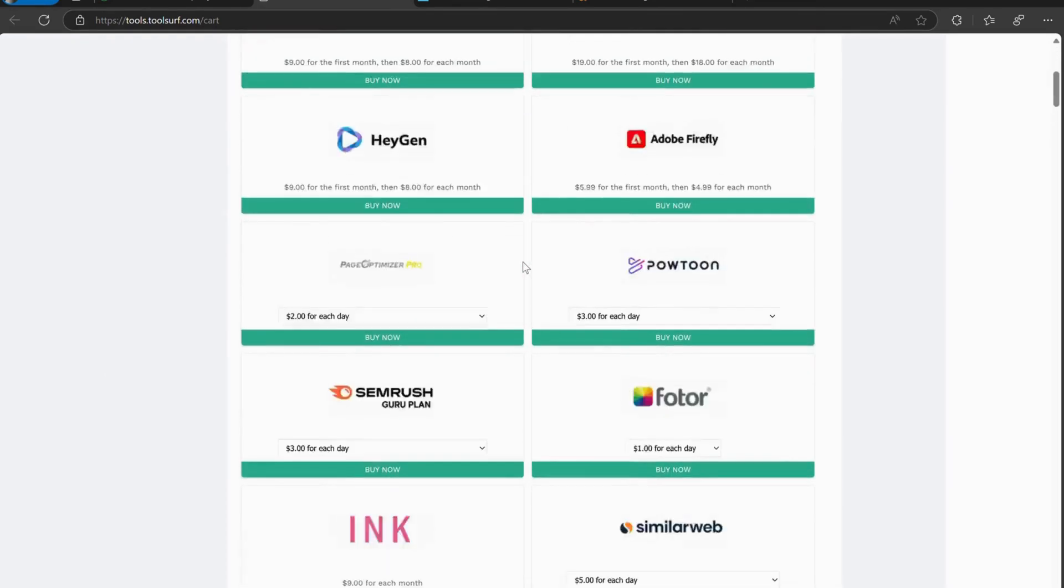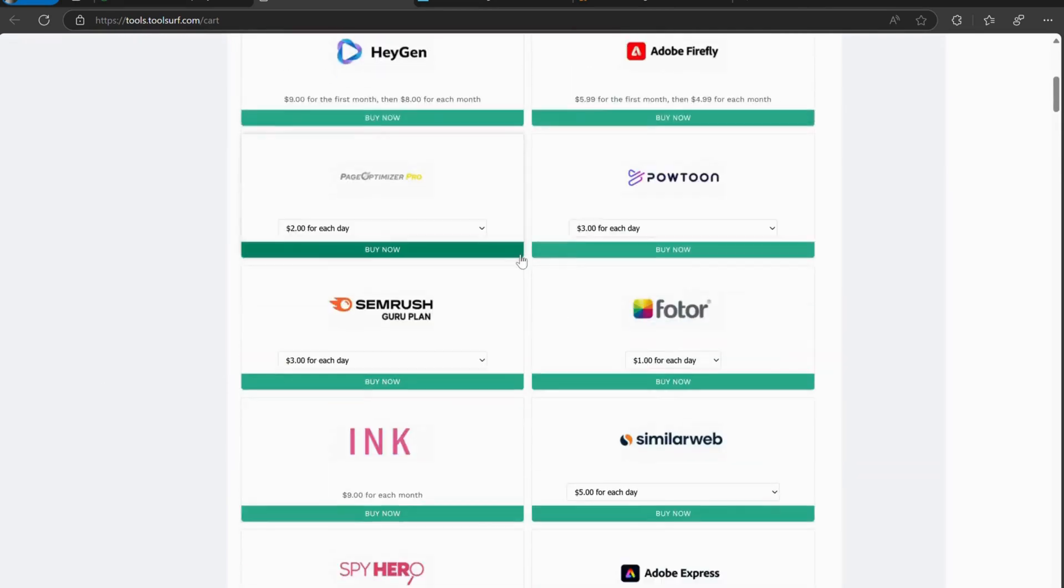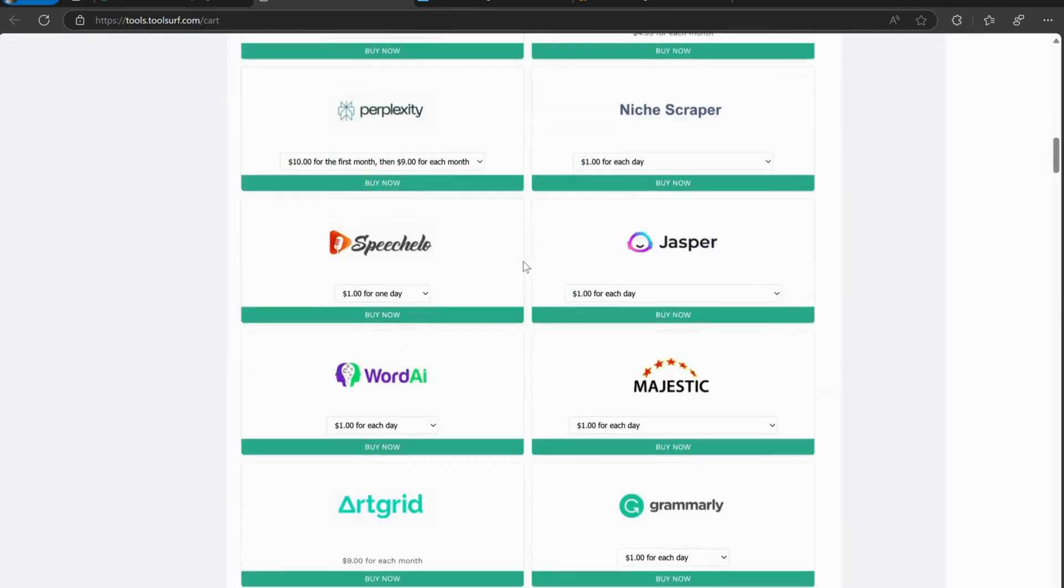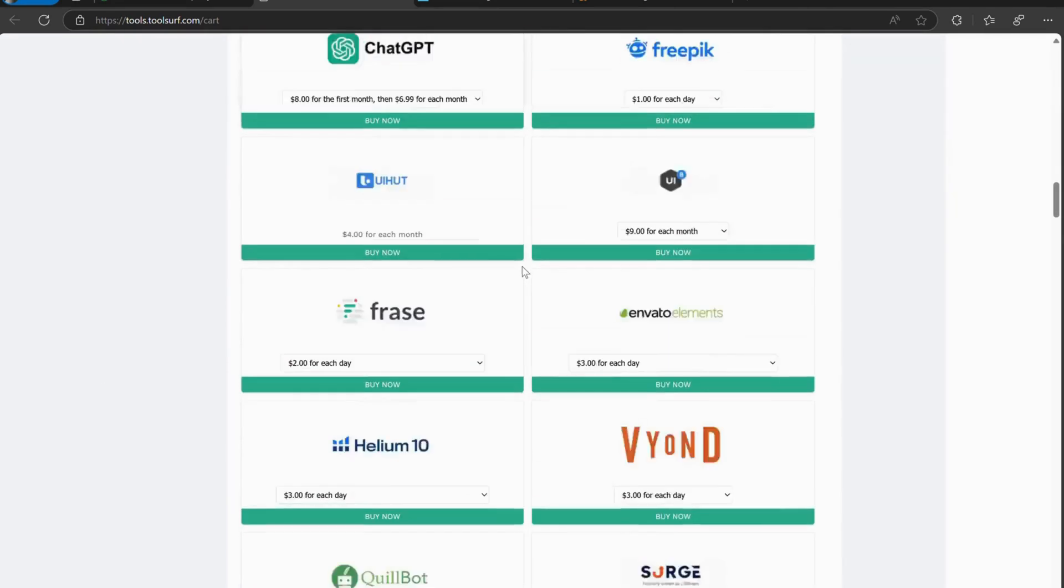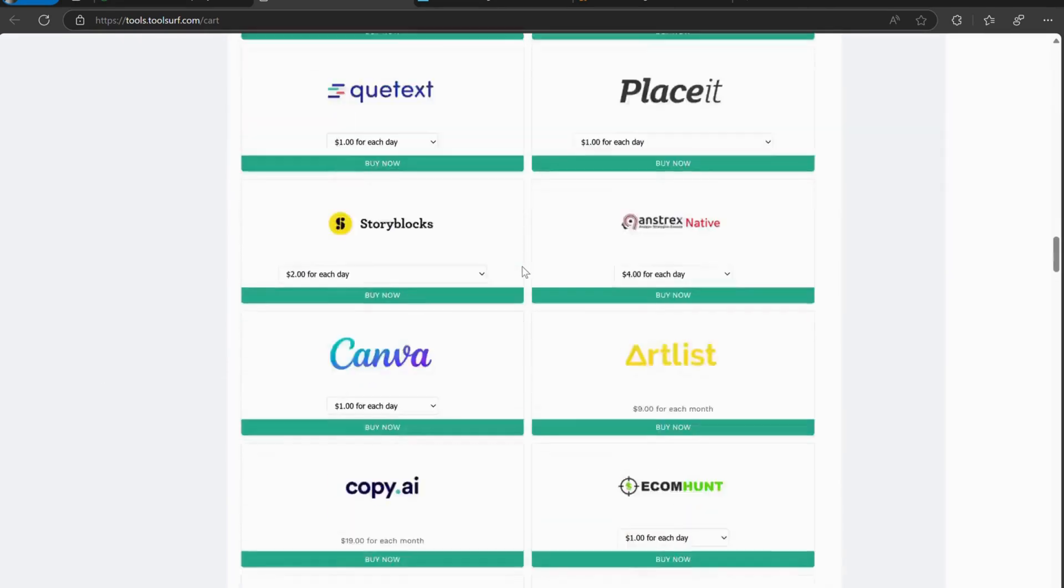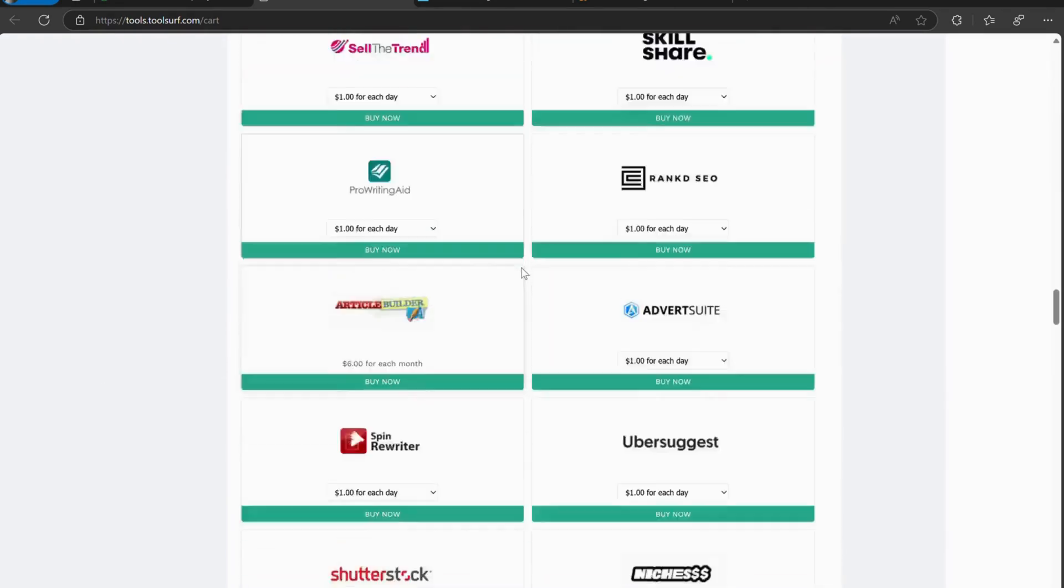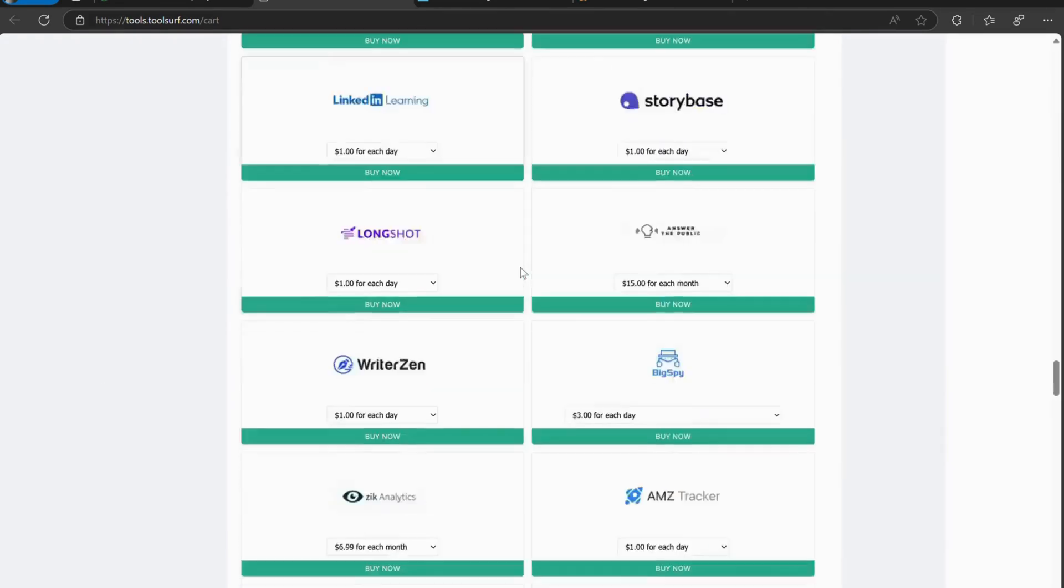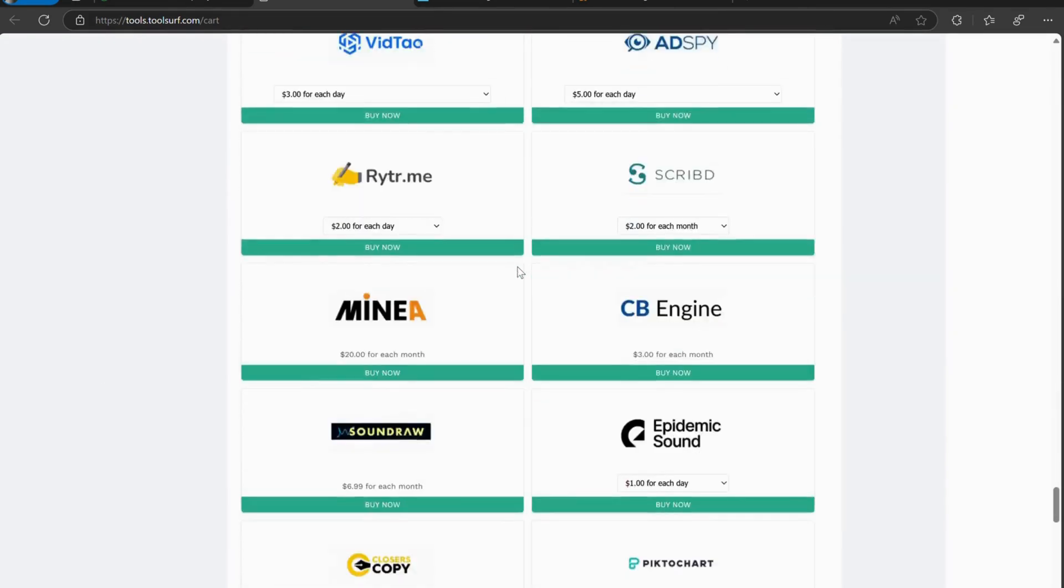Check out toolsurf.com for the best deals. Don't forget to like, subscribe, and hit the bell for more SEO tips and tricks. See you in the next video.